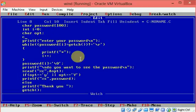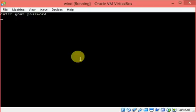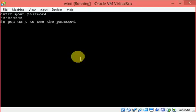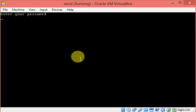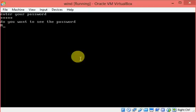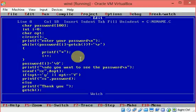I add clrscr to clear the screen. Demo: entering the password, I type 'my college' — for every key an asterisk appears. Do you want to see the password? I type capital Y — the password 'my college' is visible. Second run: I type 'hello', then choose no — it doesn't show the password. That's it, very simple. Thanks for watching.